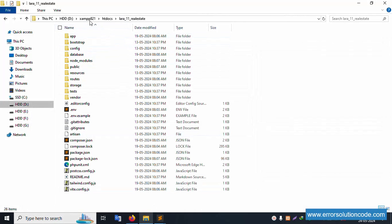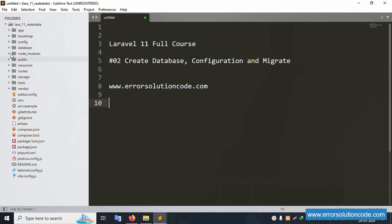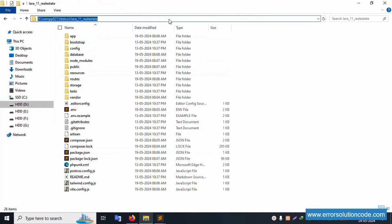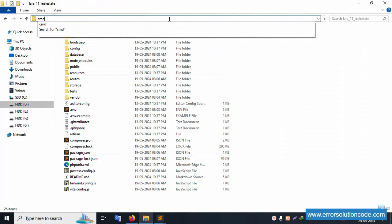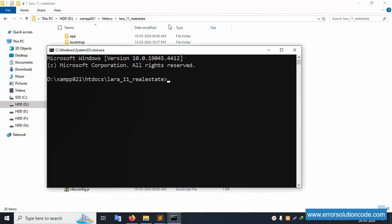My project is available inside the htdocs directory — the folder is Laravel 11 Real Estate. The project is already open in Sublime Text editor. Let's open the command prompt and navigate to this directory.